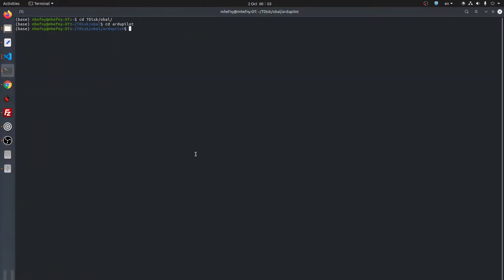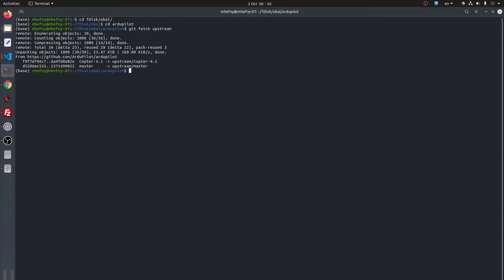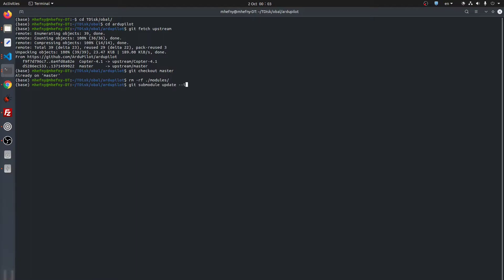Now we go to the desktop to download ArduPilot. I already downloaded ArduPilot and I will update the repository, check out the master branch, and update the submodules. I will remove the folders under the module folder, then execute a 'git submodule update' to update the folder. Now we are ready to compile the OpalPort code.